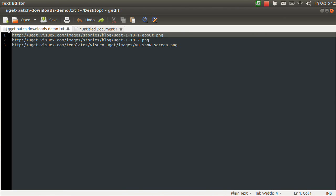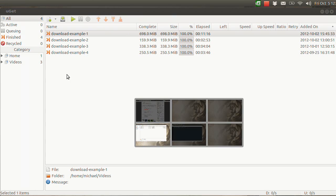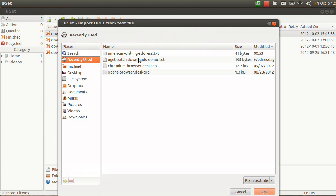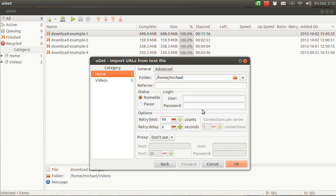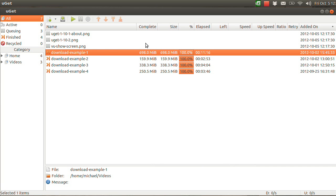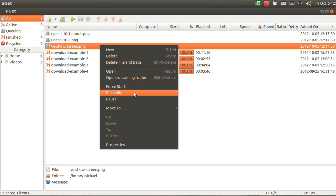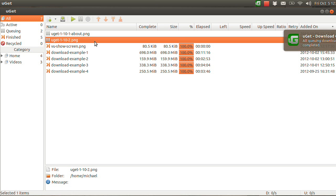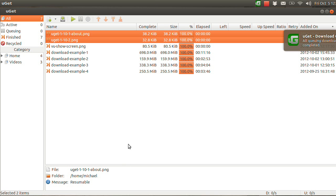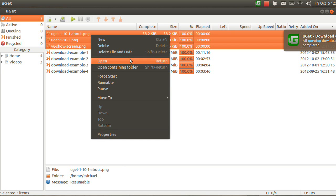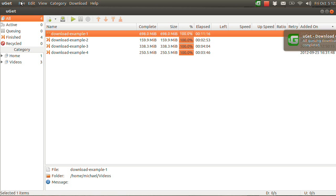Next I'm going to show you the UGET Batch Downloads Demo .txt file — it's a text file. We go to File, Import Text File, and import it. As you can see, it gets the same result as the clipboard method, with the same settings. I'm going to change that to Pause and click OK. The files have not started and they won't start until I force them to, or set them as runnable. To set them as runnable you right-click, Runnable, then Start. Or you can select multiples by holding Shift and click the play button to set as runnable.